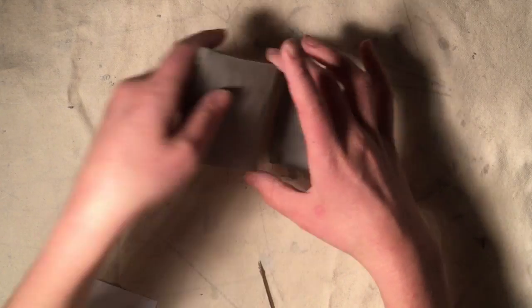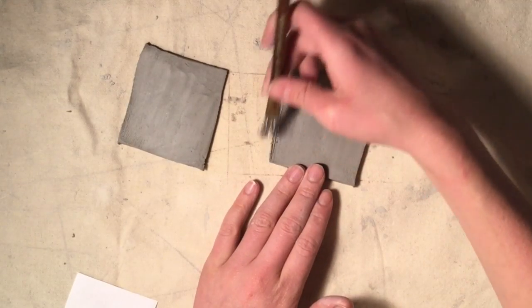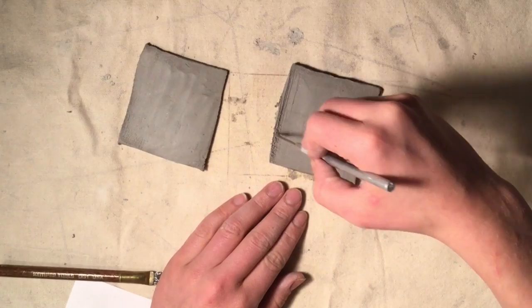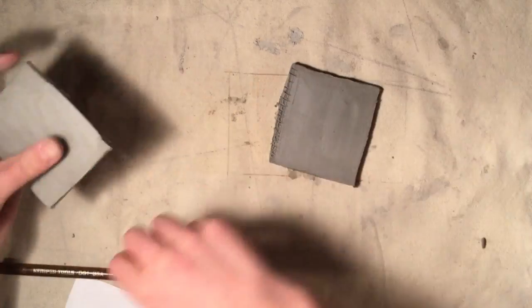Score and slip the edges of your slabs to join those two pieces together and to create a corner.